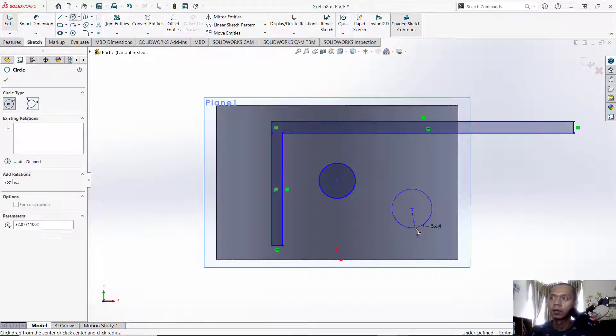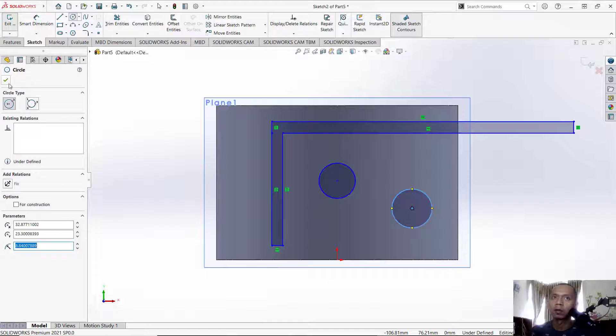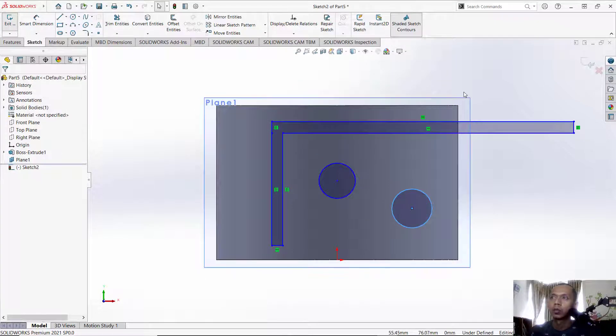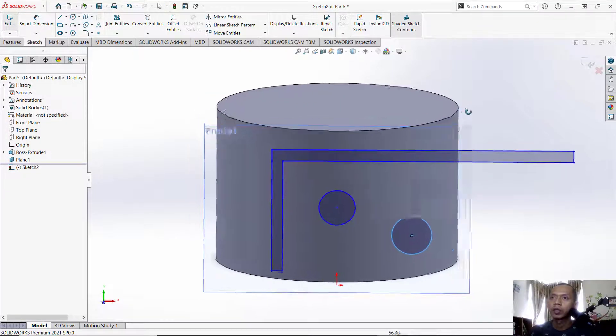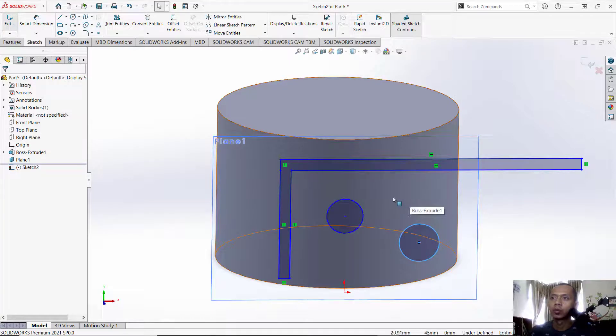So you can create one here and another here. Next, you can click OK to apply. Now to insert this sketch into your curved surface, you can use wrap tools.